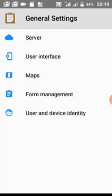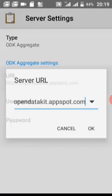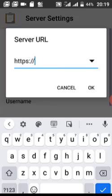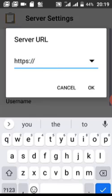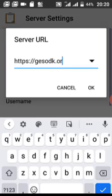The first thing to do is configure your server — that is, who is receiving the data, where are you sending the data to. We'll come to URL and tap on it. Delete everything there. Now we are working for GES, so we have to type in their server address. We'll type their URL: GESODK.ORG.